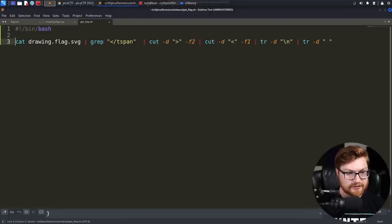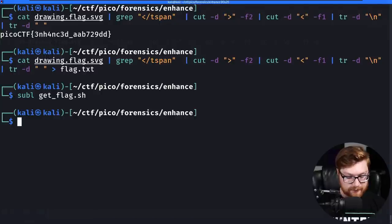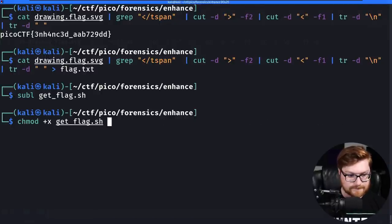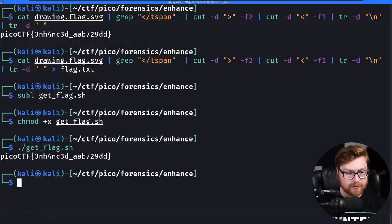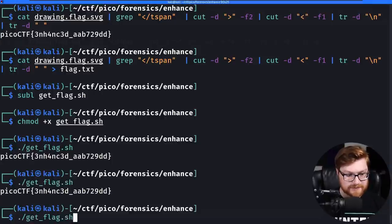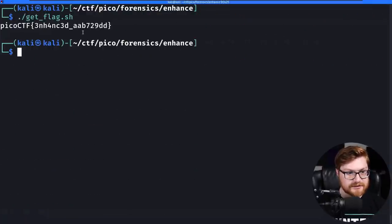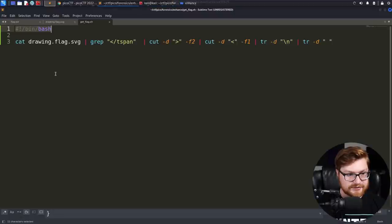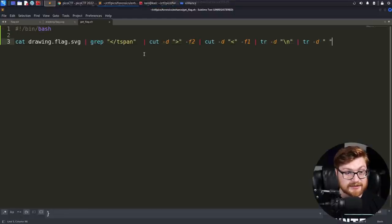We could probably copy this and save it as our own get_flag.sh script to keep track of our solution. We'll add a shebang line, bin/bash, mark it as executable, and then we could always just run the get flag script and repeatedly retrieve that as needed.